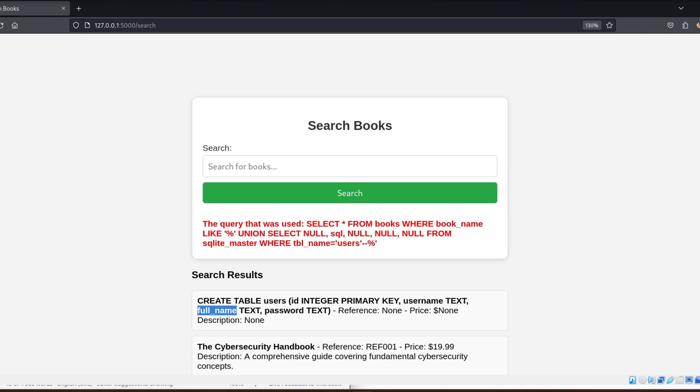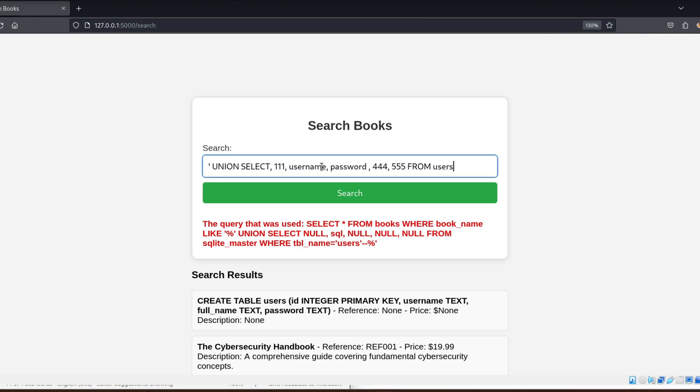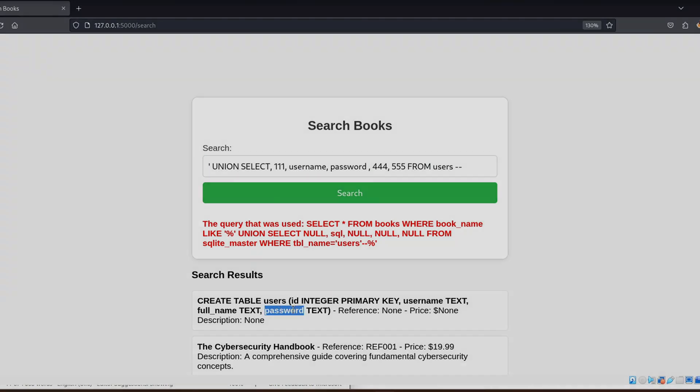That's it for today's lesson on union-based SQL injections. If you found this helpful, be sure to check out my other videos on web application penetration testing to level up your ethical hacking skills.